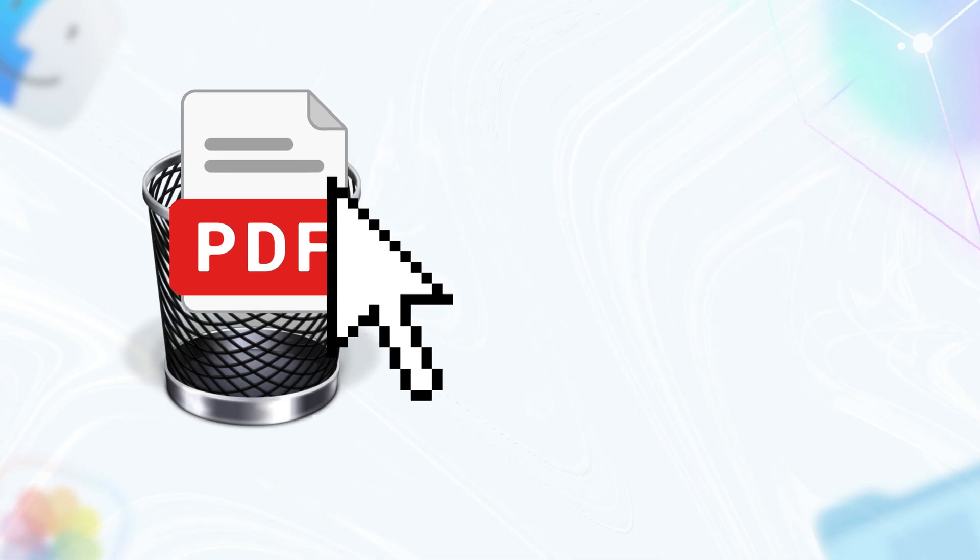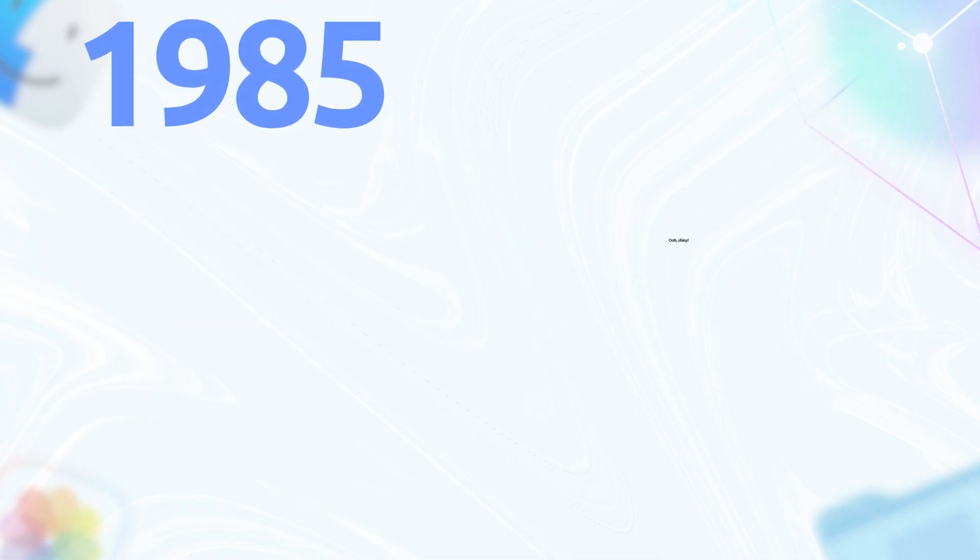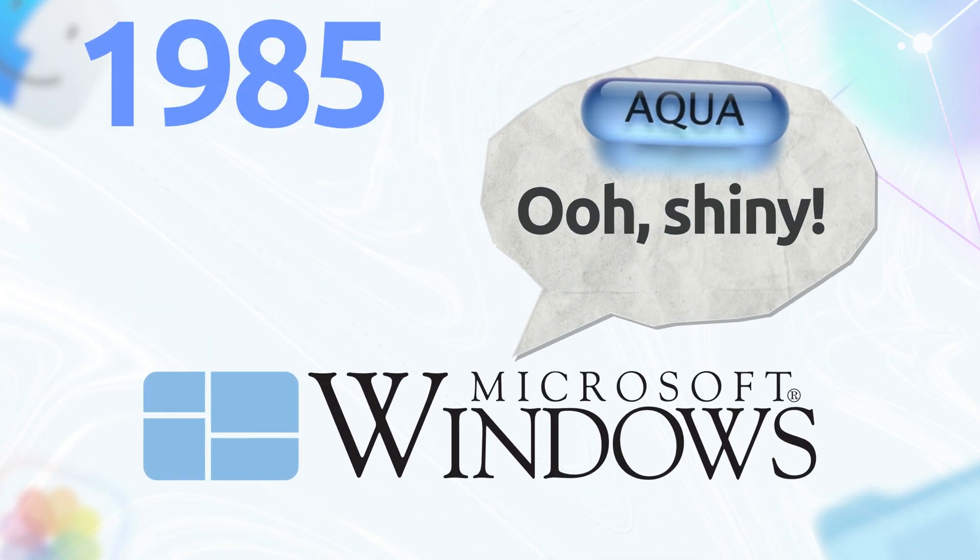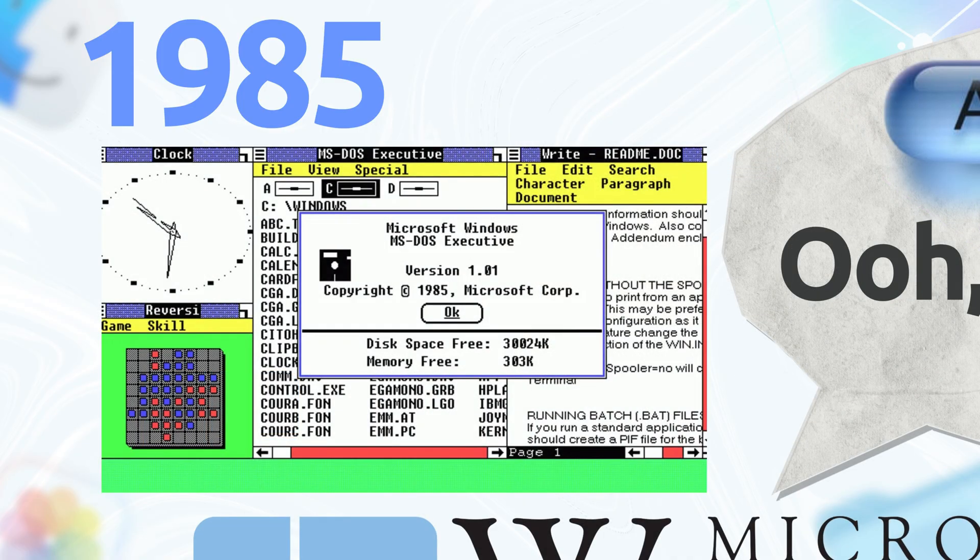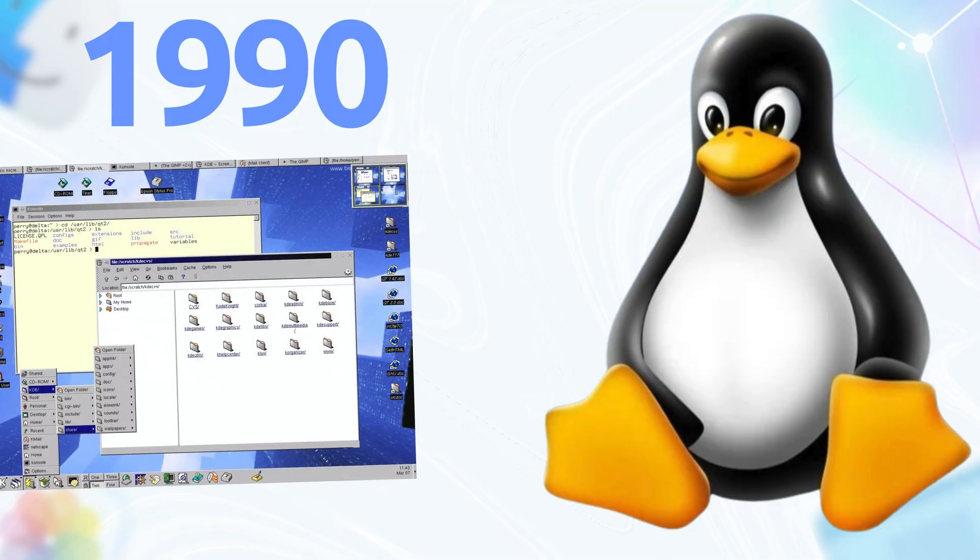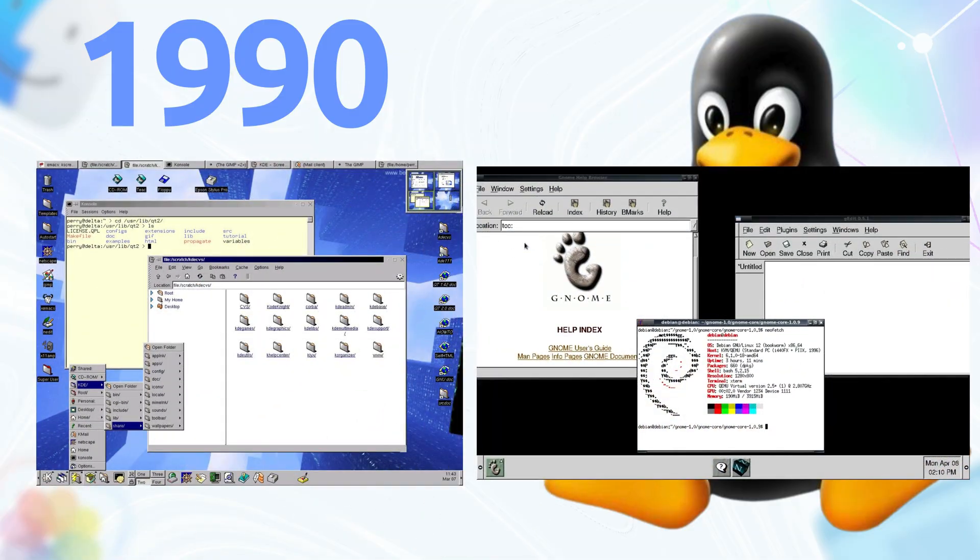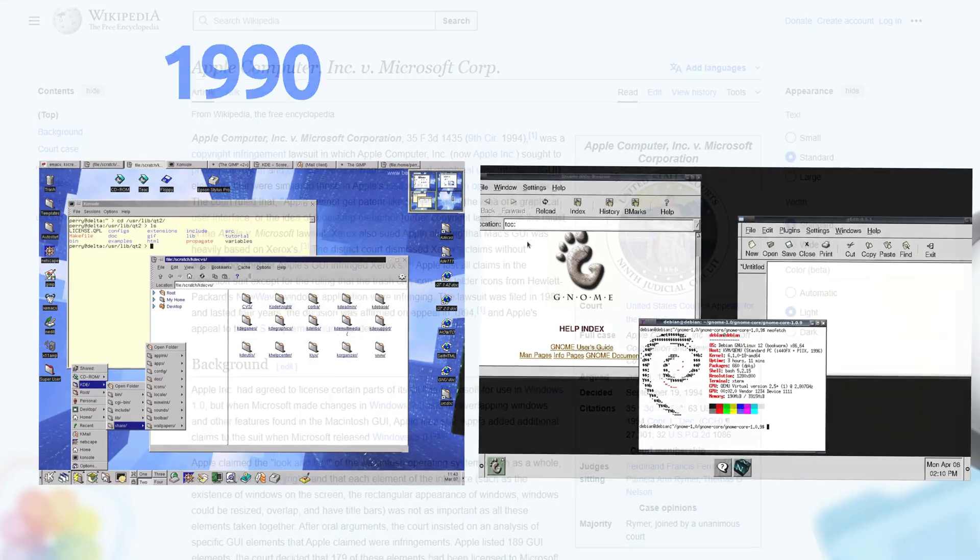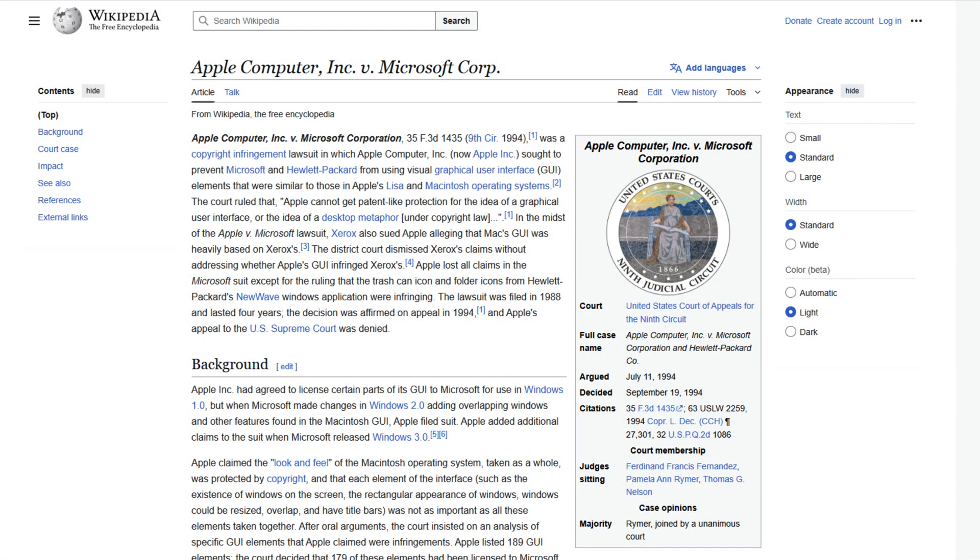By 1985, Microsoft was like, ooh, shiny and dropped Windows 1.0, basically a love letter to the Mac look. But Linux, it took until the 90s with KDE and GNOME to catch the vibe, but they all drank the same GUI Kool-Aid. Apple got sued for this look and feel thing later, but spoiler, they set the standard.